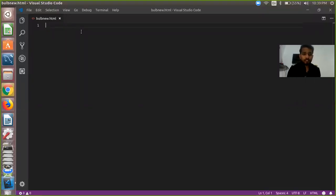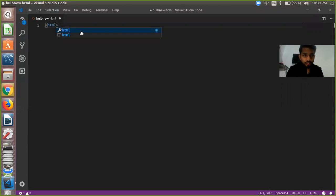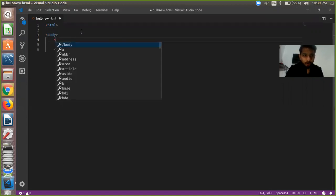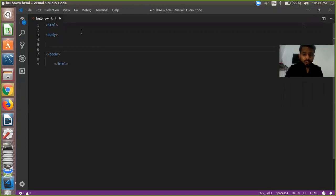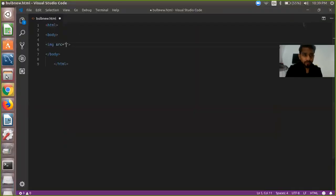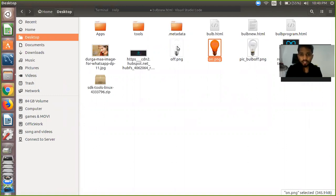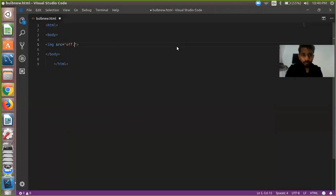So that one is my HTML file and I am using Visual Studio Code. I'm just writing my HTML code. First we create HTML, and now we have to use the body tag. Now we are using an image tag — img and src path. We have to give the path. I just saved this file on the desktop, so there are my images. I can give the path for off.png and on.png. So I'm just using off.png here, and then setting the image width to 100px.